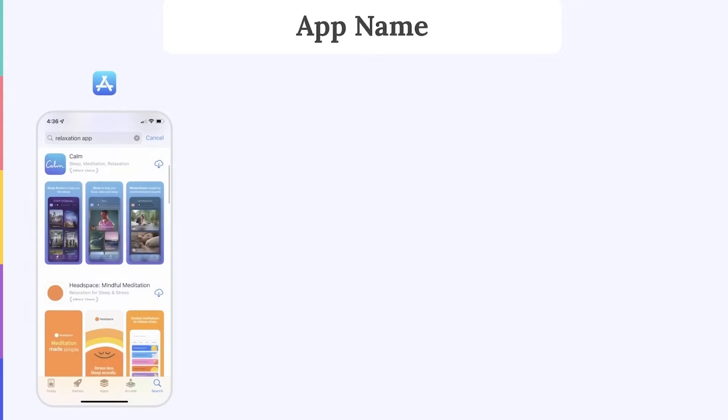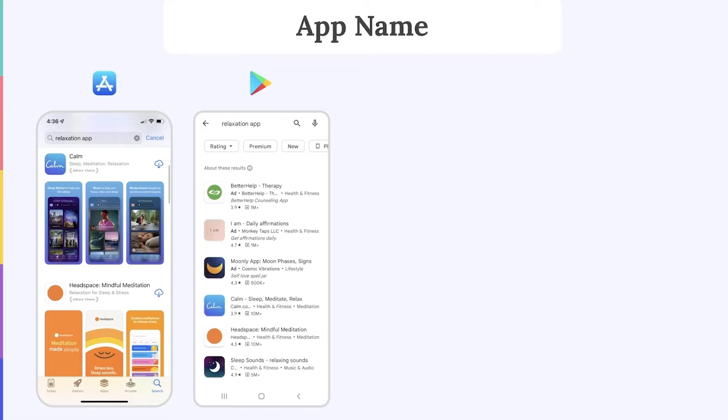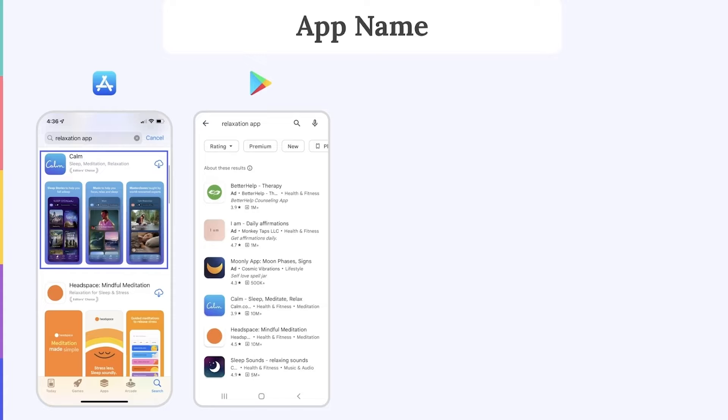Did you notice that the App Store search results are a lot busier than on the Play Store? This is because on the App Store, apps that you've never downloaded on your device before will appear in the search results with their name, as well as with the icon, subtitle, screenshots and video if they have one.